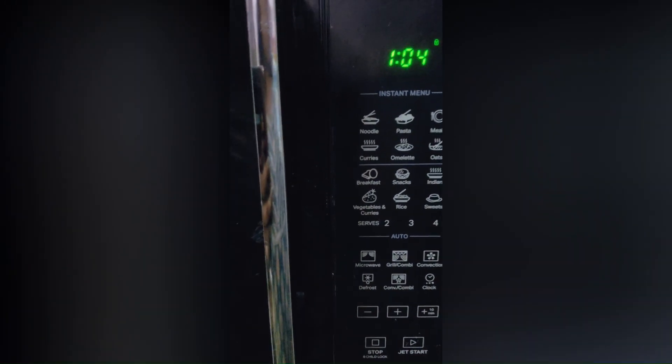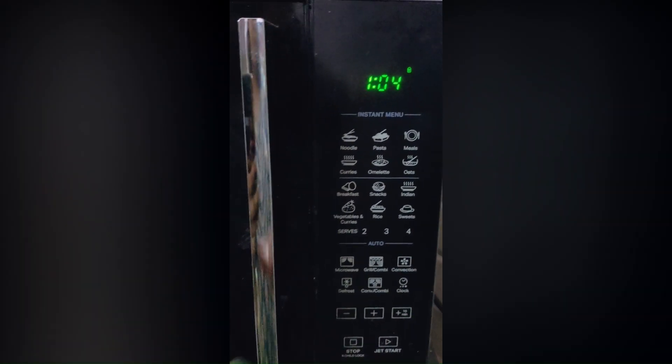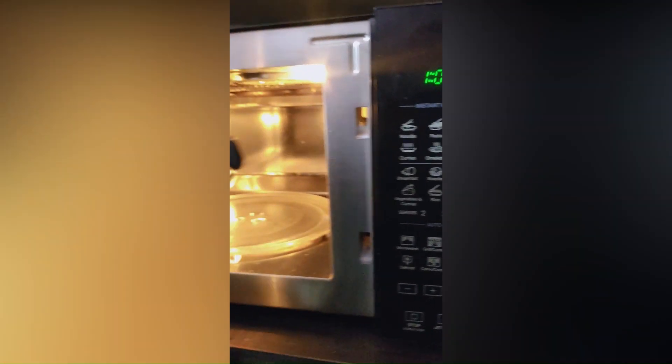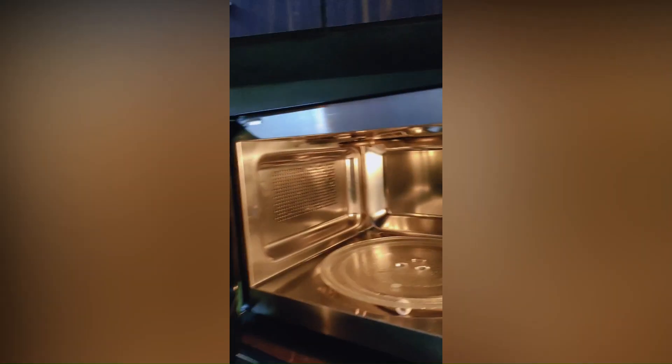Third, try unplugging the microwave for a few minutes, then plug it back in. This can reset the internal electronics.